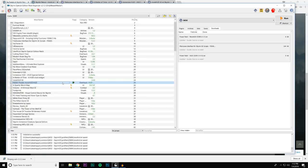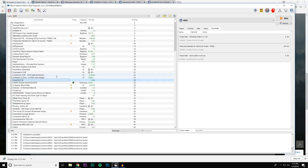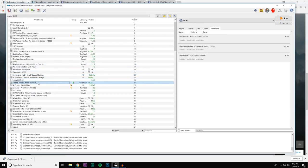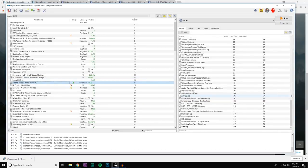Back in Mod Organizer 1 / Legendary Edition days you would have conflicts, but because moreHUD and Immersive HUD are packed in BSAs and Mod Organizer 2 doesn't have BSA conflict detection, they don't register those scripts as being overwritten. But it's very important that the loose files load after the BSAs. Loose files will always come after BSAs — you want them to load after the mod plugins.